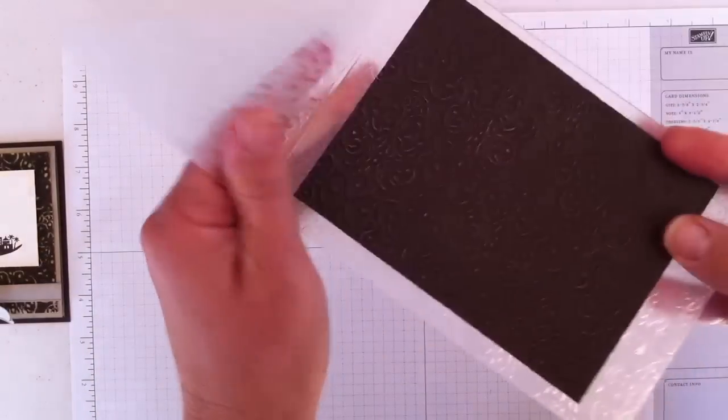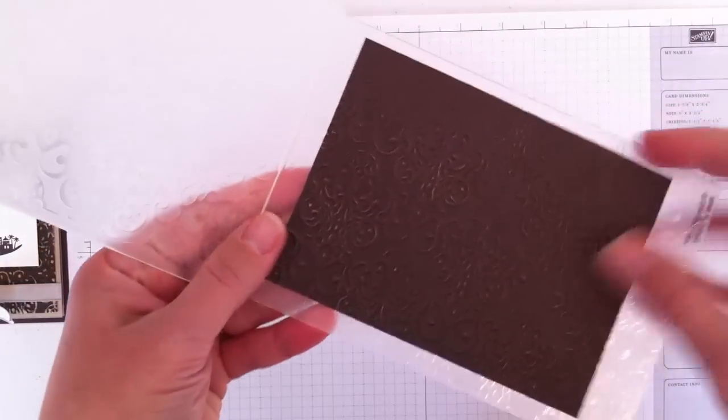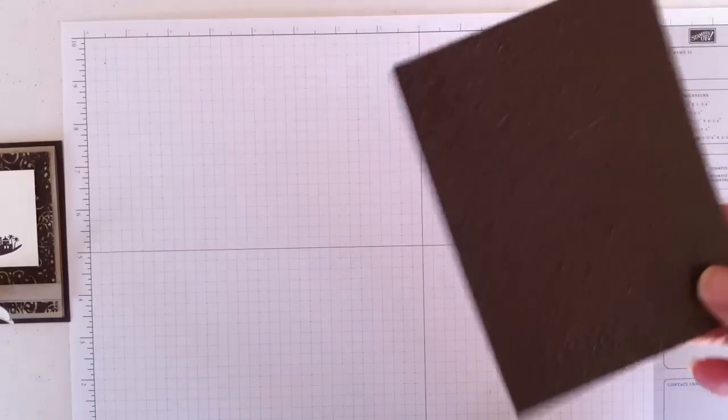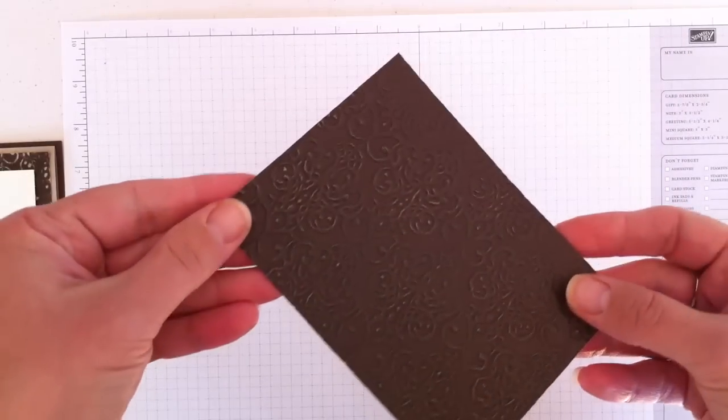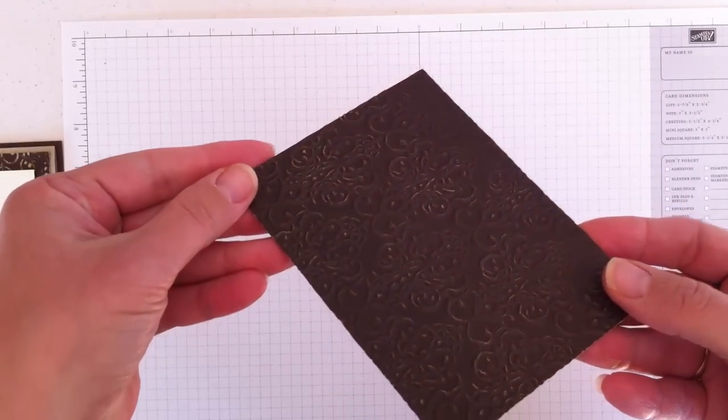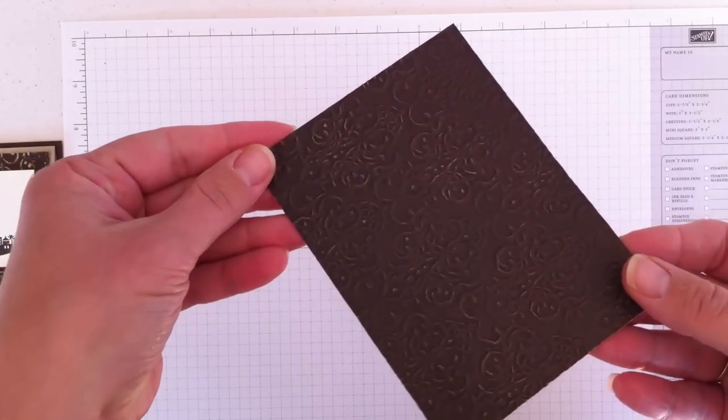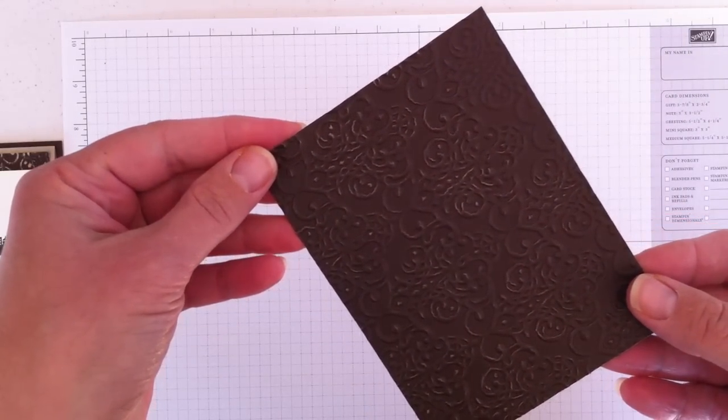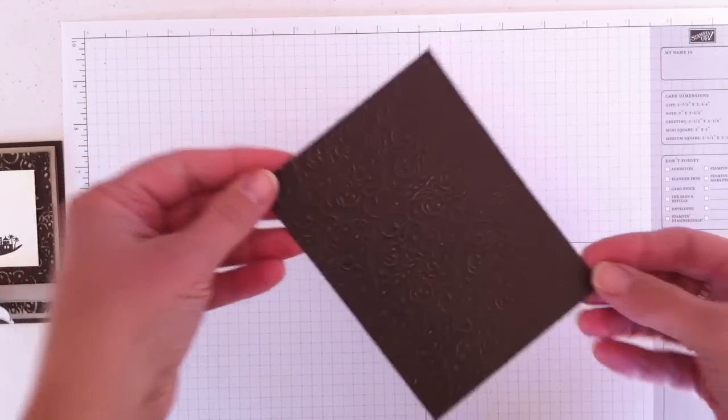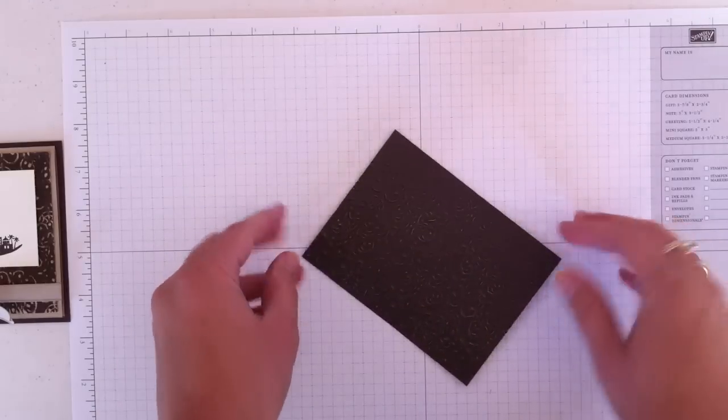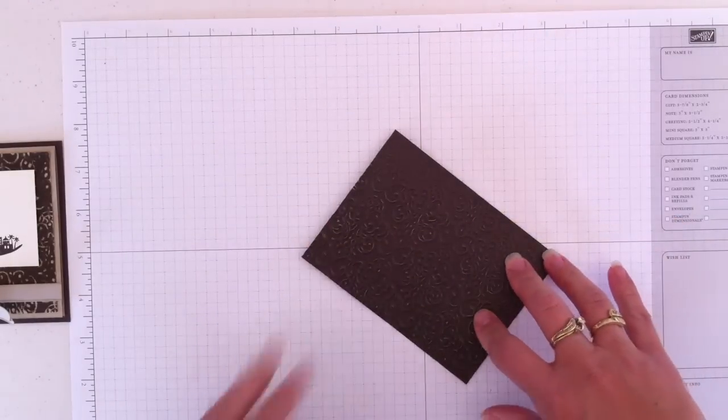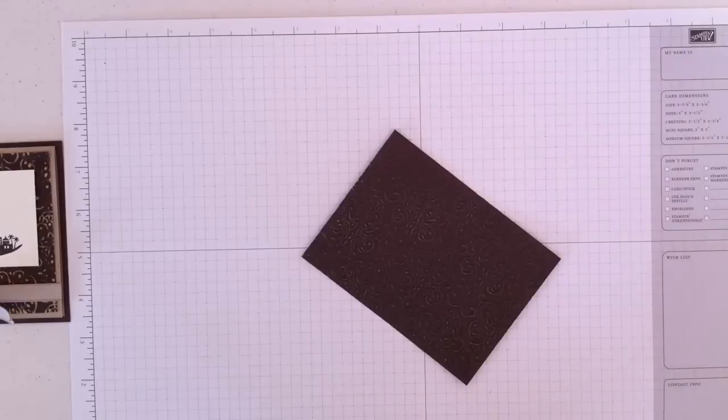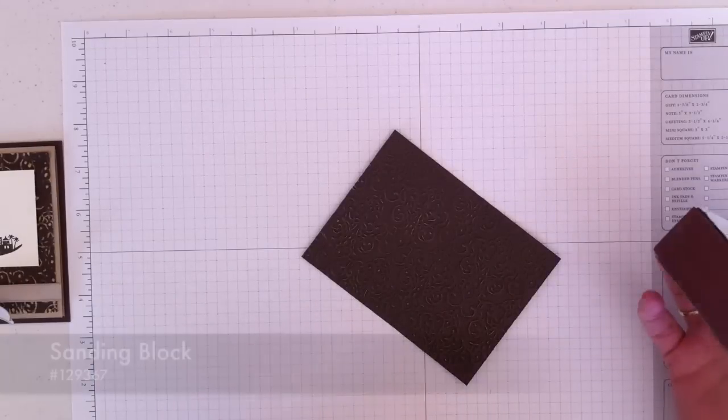And then you can begin to see the pattern that's on here. And it will be much more obvious to you in just a moment. What you do with this Coordinations cardstock, the next step is to take our sanding block.